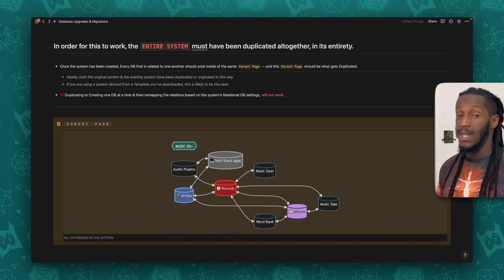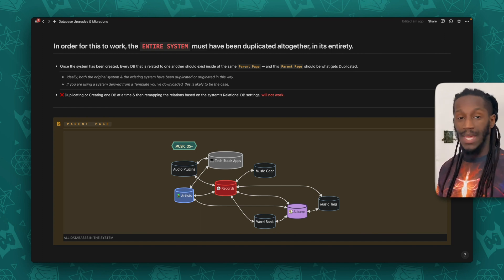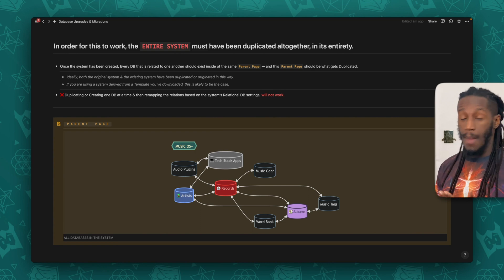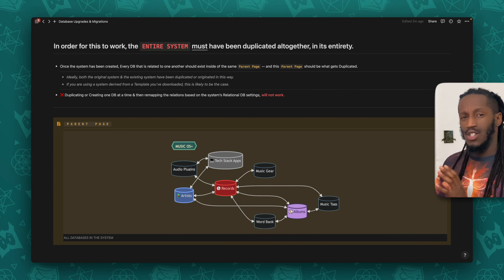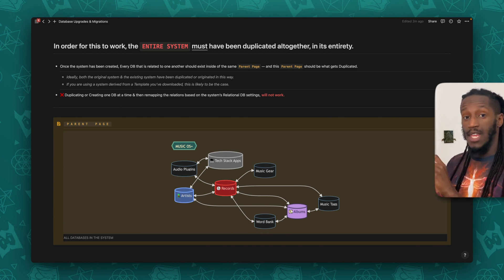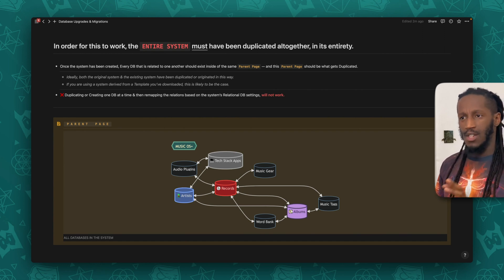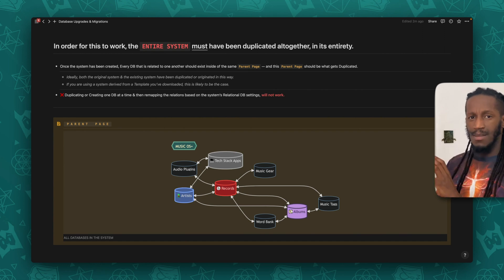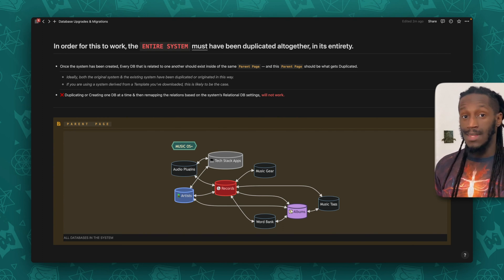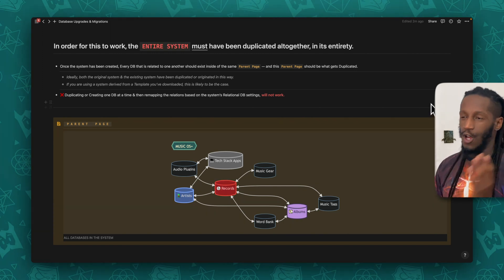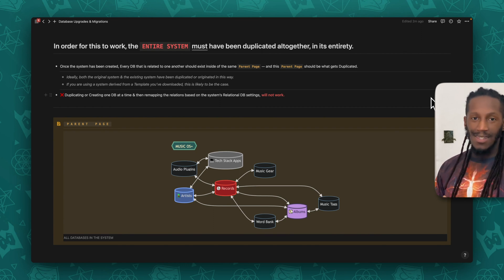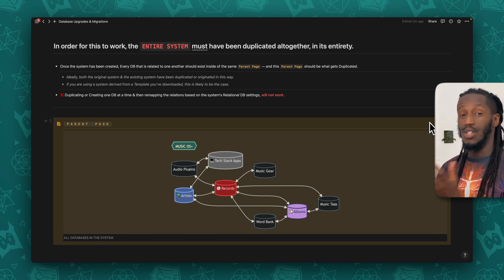Duplicating or creating one database at a time and then remapping the relations based on the system's relational database settings will not work. What you won't want to do is gain access to that template page and then try to copy and paste or duplicate individual databases to then try to migrate to your own system. You'll want to have that entire system duplicated and transferred over into your workspace — that will ensure the highest chance of data integrity. Below, I just have a callout that represents that entire system existing inside of a parent page that you will then duplicate into your own workspace.